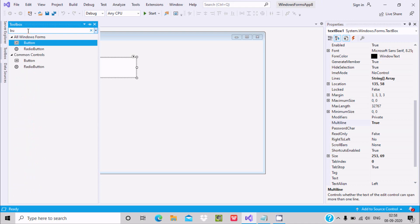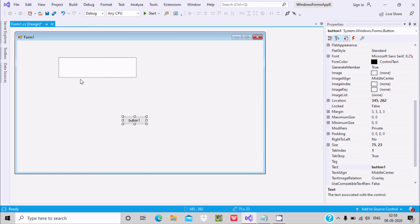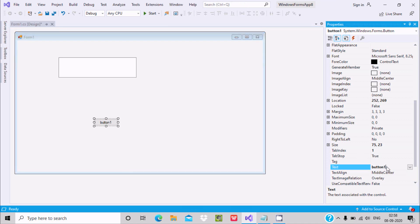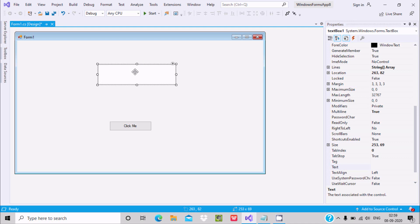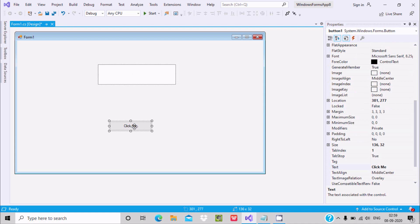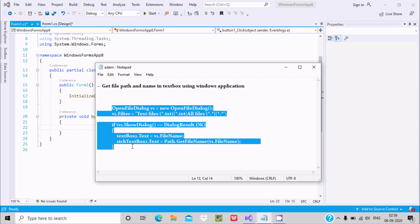When the user clicks on the button, the file name or path should be displayed in this text box. Give a meaningful text name to this button — writing 'Click Me' here. Make it bigger, then double-click on the button control to go inside the code.